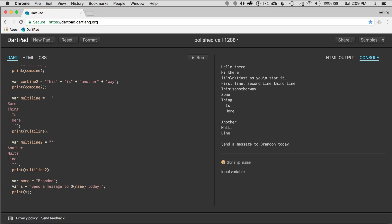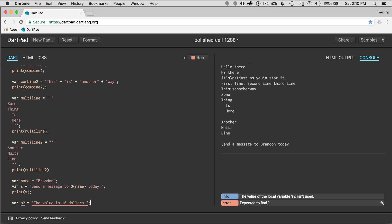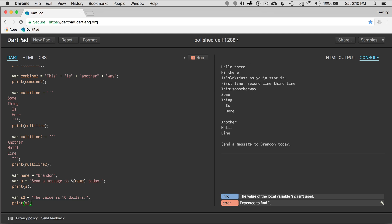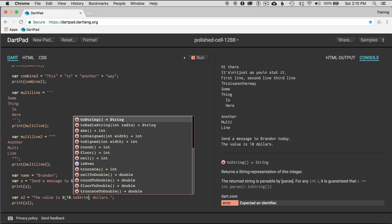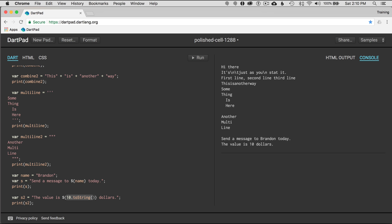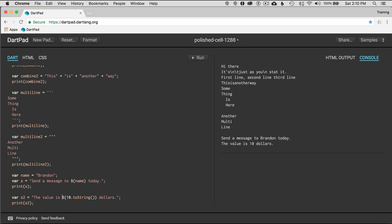Let's say I have an integer value. I'll create 'var s2 equals the value is $10' and print s2 — and on the right I can see 10. Now I'll do an expression using curly brackets: '${10.toString()}' — so the integer 10 is converted to a string, and I have $10 over here. What if I wanted to display an actual dollar sign? Since dollar sign is part of Dart syntax, I'll backslash-escape it. I run it, and then I have the dollar sign displayed. Pretty easy.